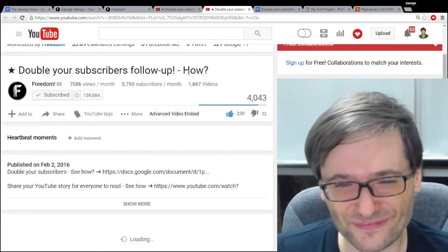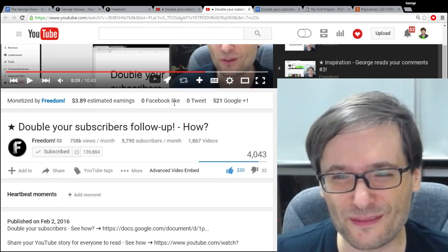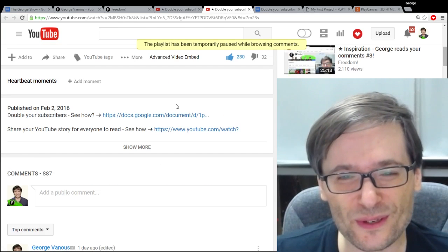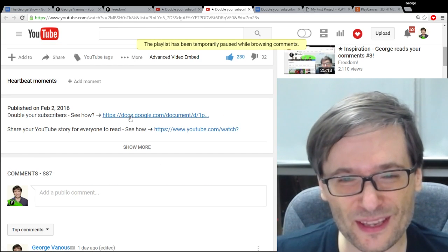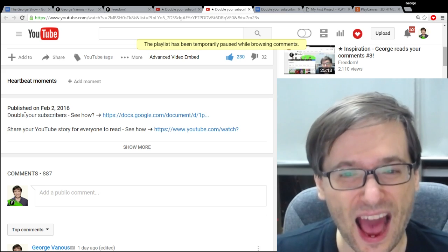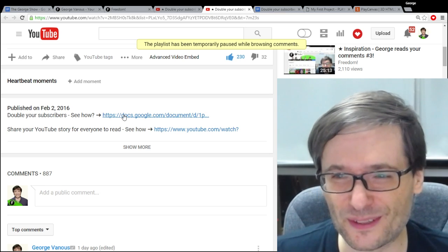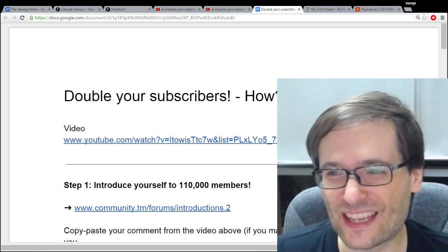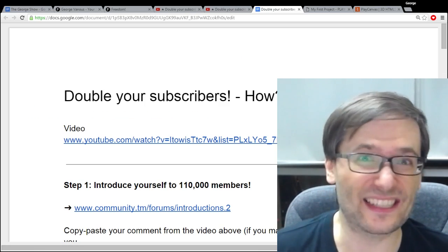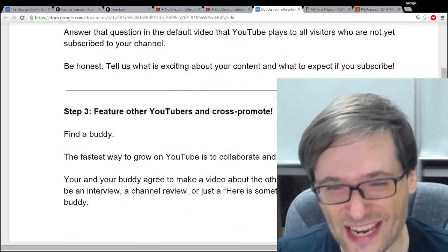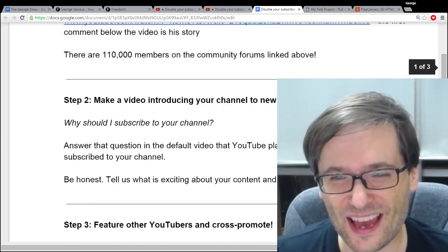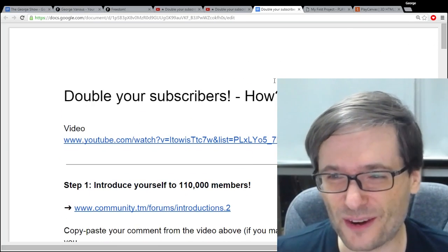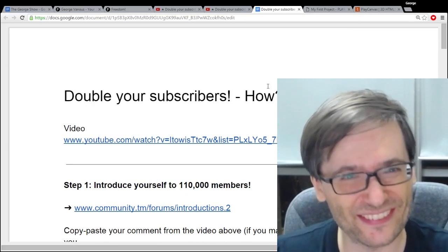Also in the follow-up video where we introduced the document for the tips, how to double your subscribers, that document has like 10 people viewing it right now at the same time. How do I know that? Well let me show you.